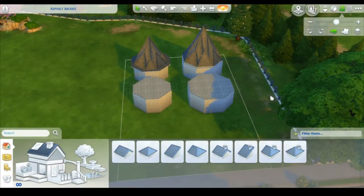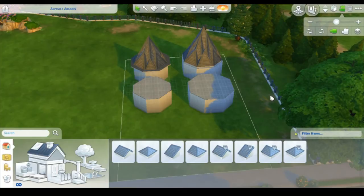Hey guys, it's Kaitlyn here and welcome back to my channel. Today I'm going to be doing a little tutorial video on how to do octagonal roofing, or conical roofing, whatever you want to call it.